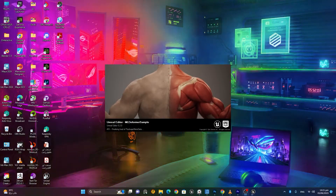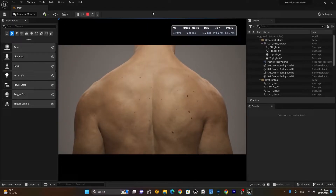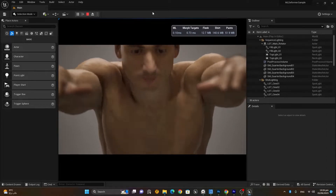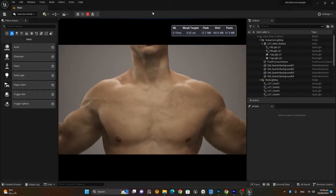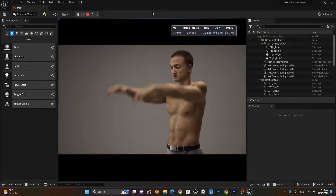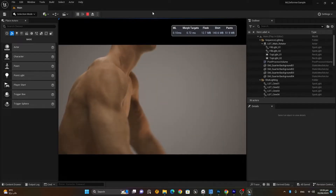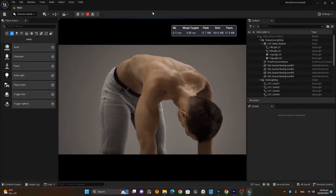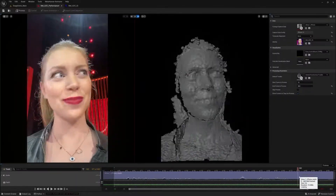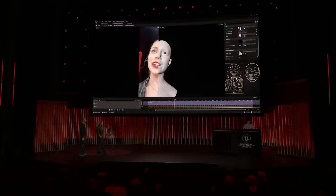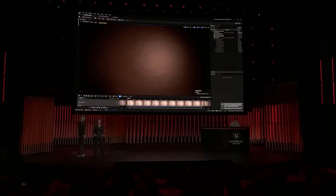MetaHumans are highly sophisticated digital human characters that can be created and customized using Unreal Engine's MetaHuman Creator tool. It's an awe-inspiring technology that allows us to sculpt, modify, and animate these characters with astonishing ease and efficiency. And soon we'll have MetaHuman Animator that will help us animate inside the animation creator very easily.